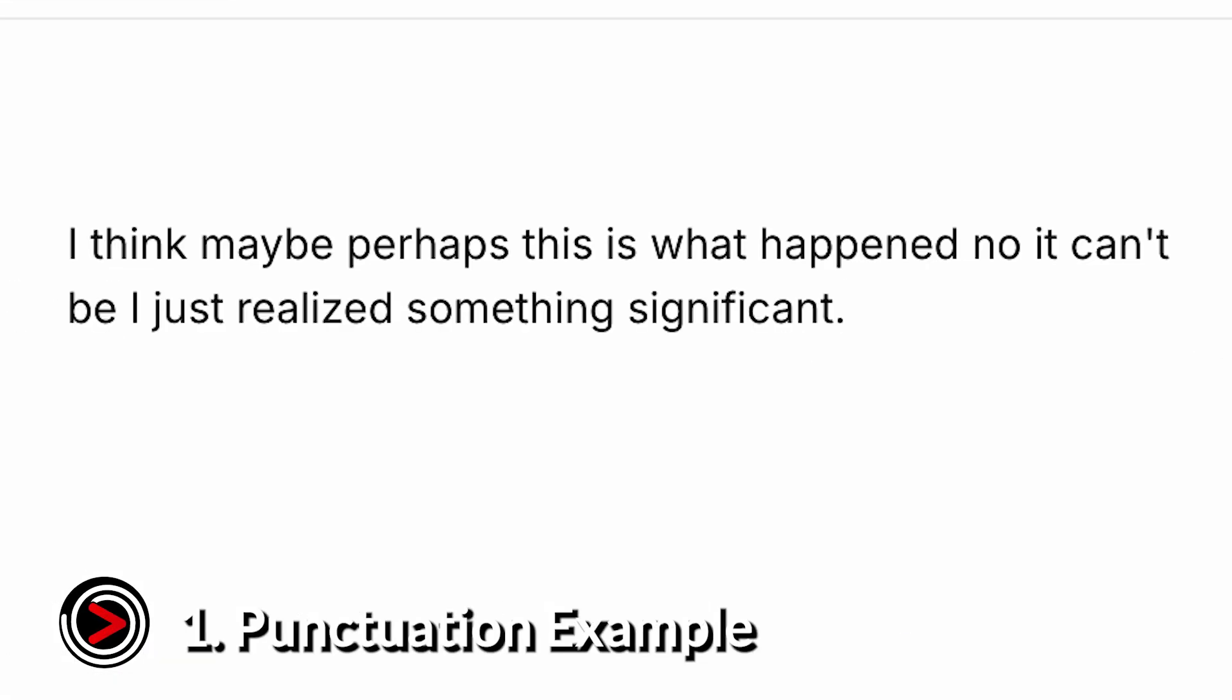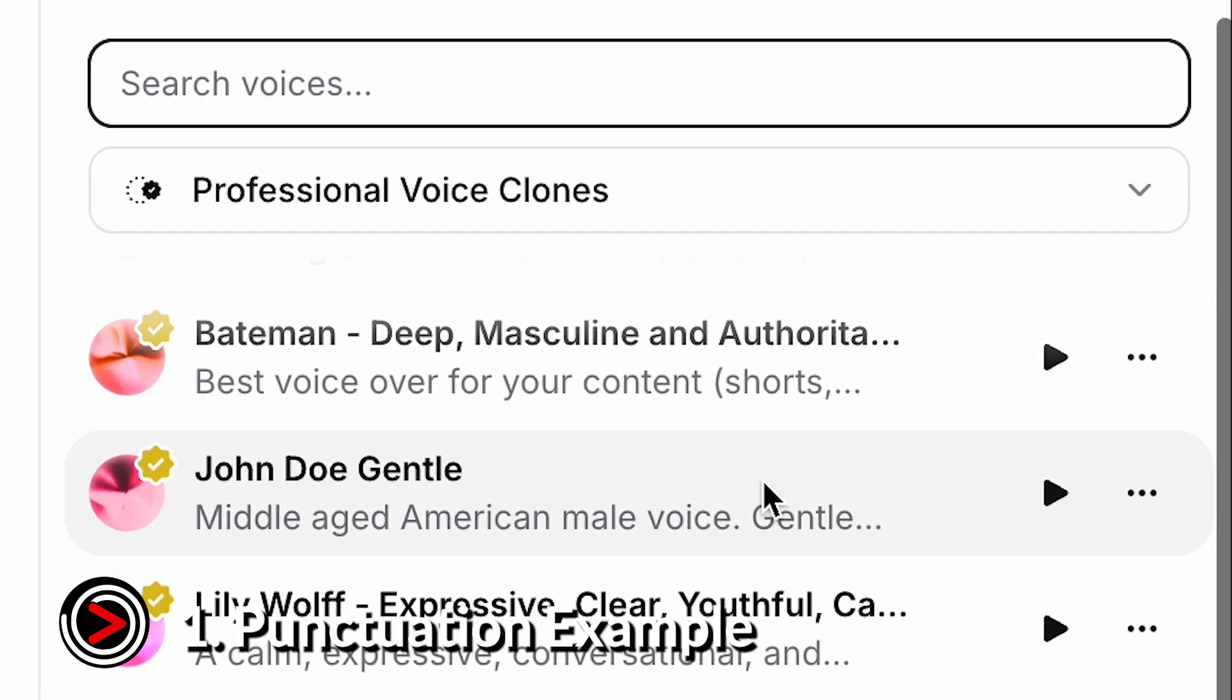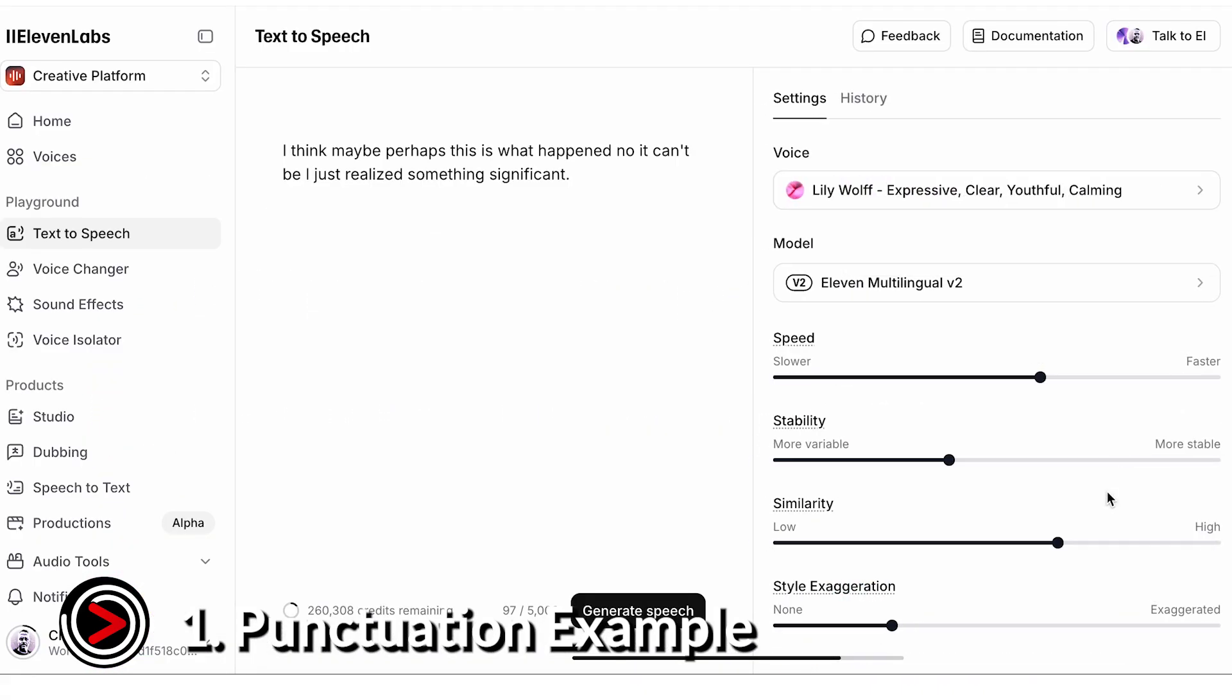We'll start by using the following sentence without any punctuation and choose a generic AI voice from the Eleven Labs library. Then, with the help of ChatGPT, we'll add proper punctuation and listen to how much of a difference it makes.